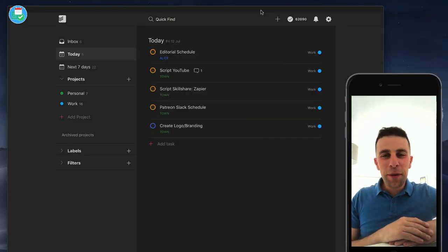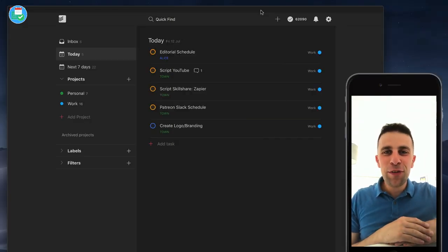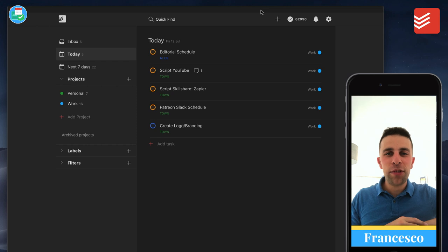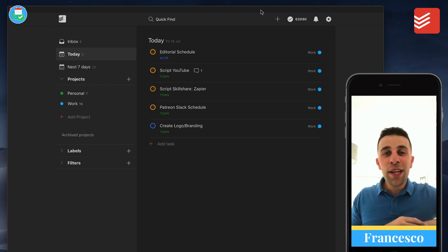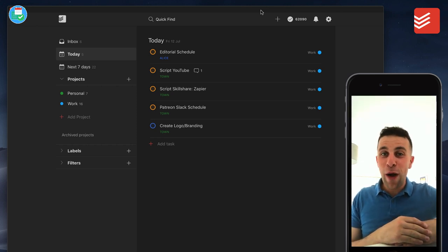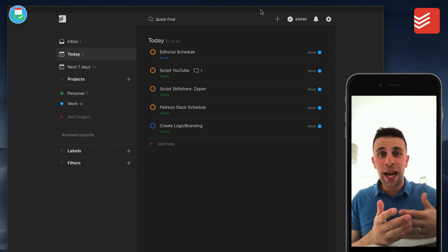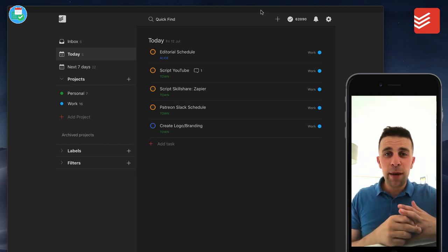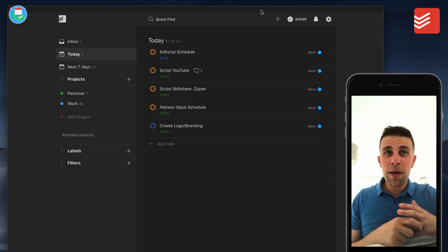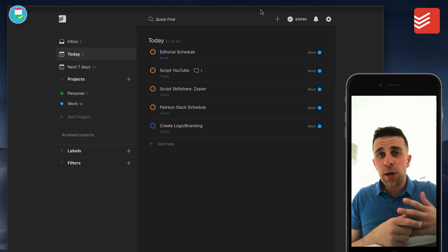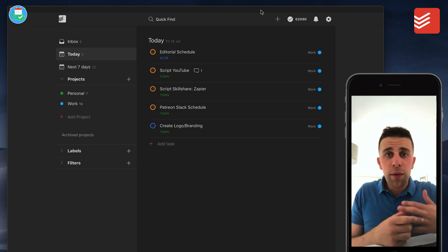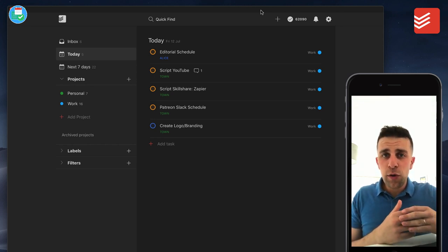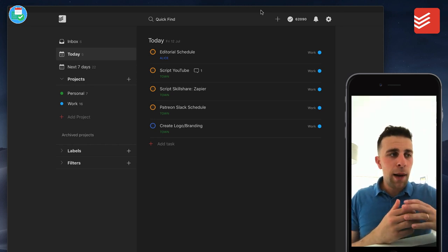Hello everyone and welcome back to the Keep Productive YouTube channel. It is Francesco here and today's feature is a Todoist setup tour. I'm going to show you around my Todoist account. I haven't done a Todoist setup video for maybe about six months now, so I thought it'd be good to guide you around the core ways I use Todoist now.